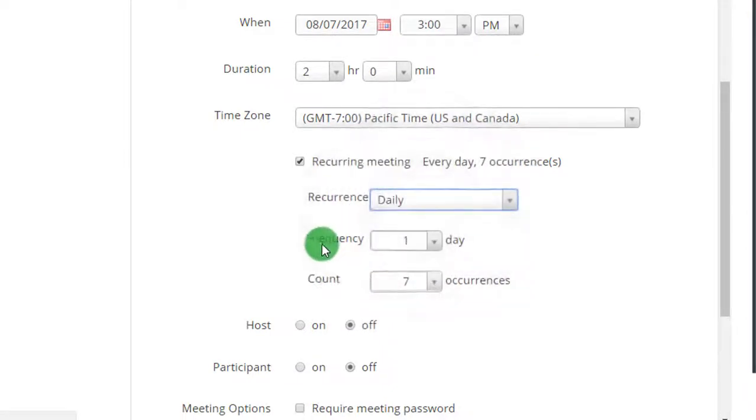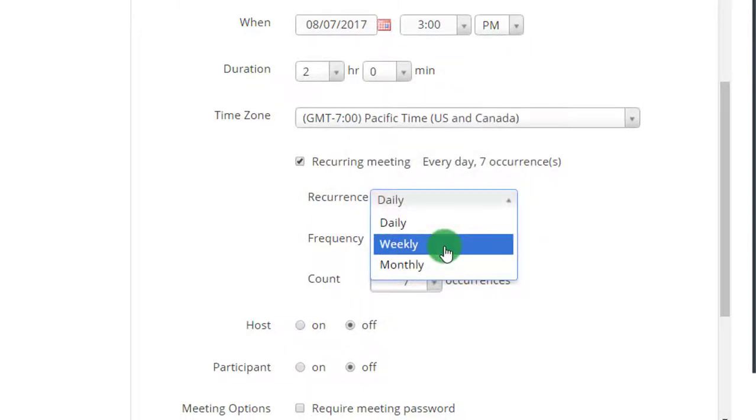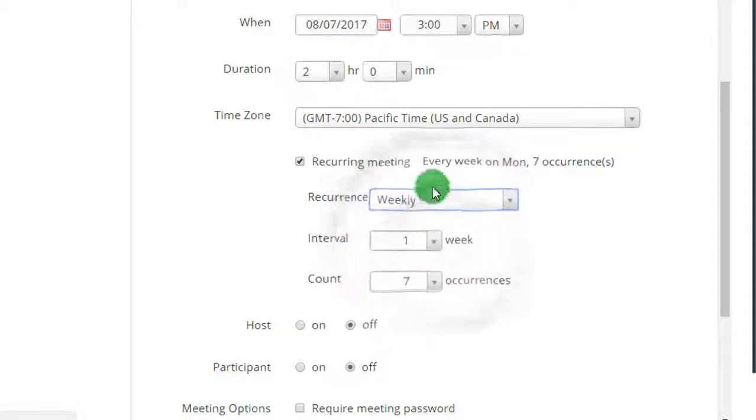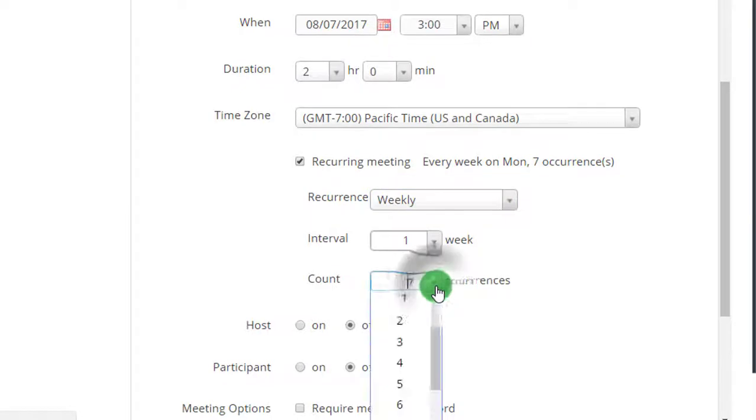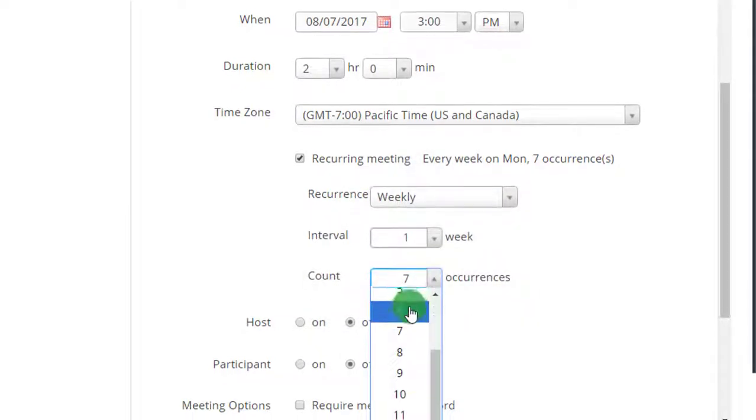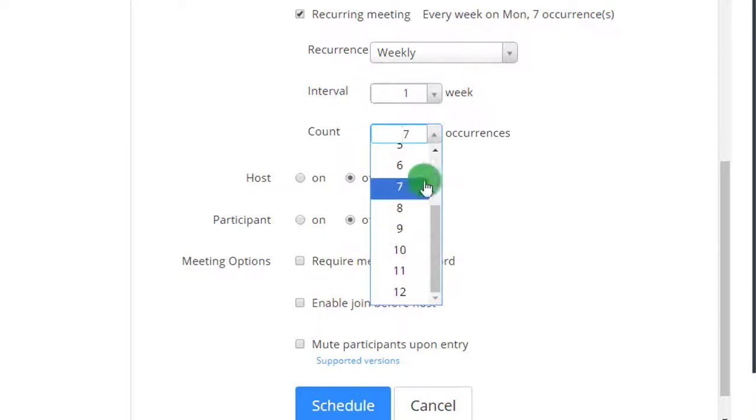So daily has the frequency and the count of the number of occurrences. So I'm gonna be meeting my class every week on Monday for the number of occurrences, and the number of occurrences can go up to 12 times. So that's one week, every week, up to 12 times.